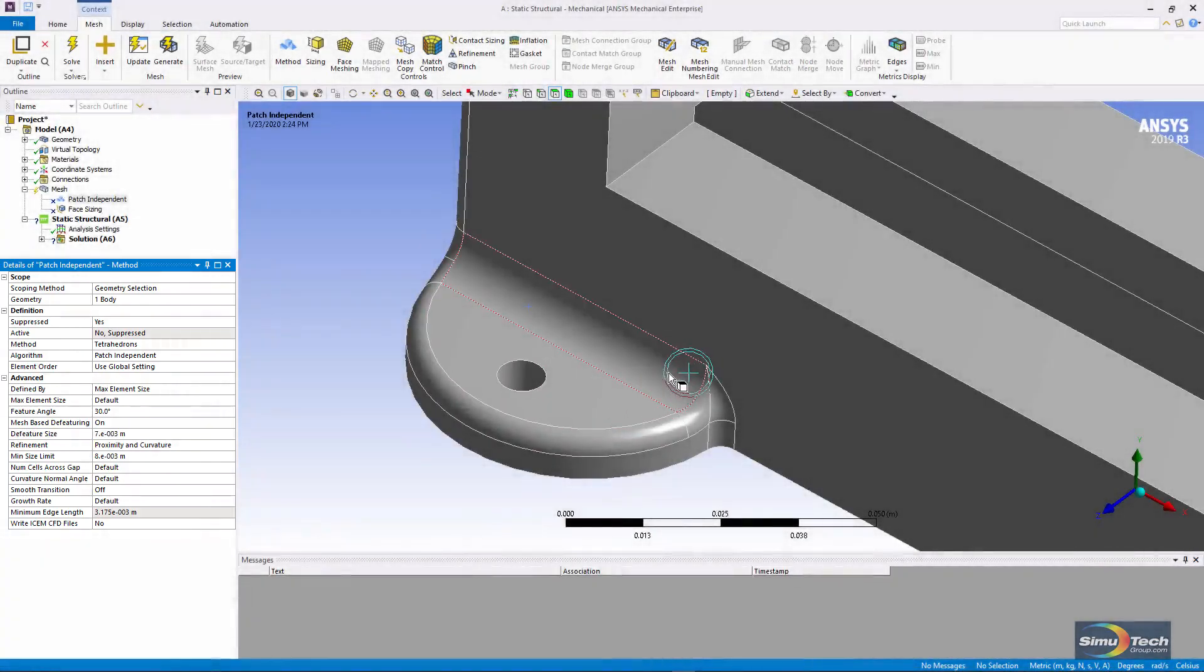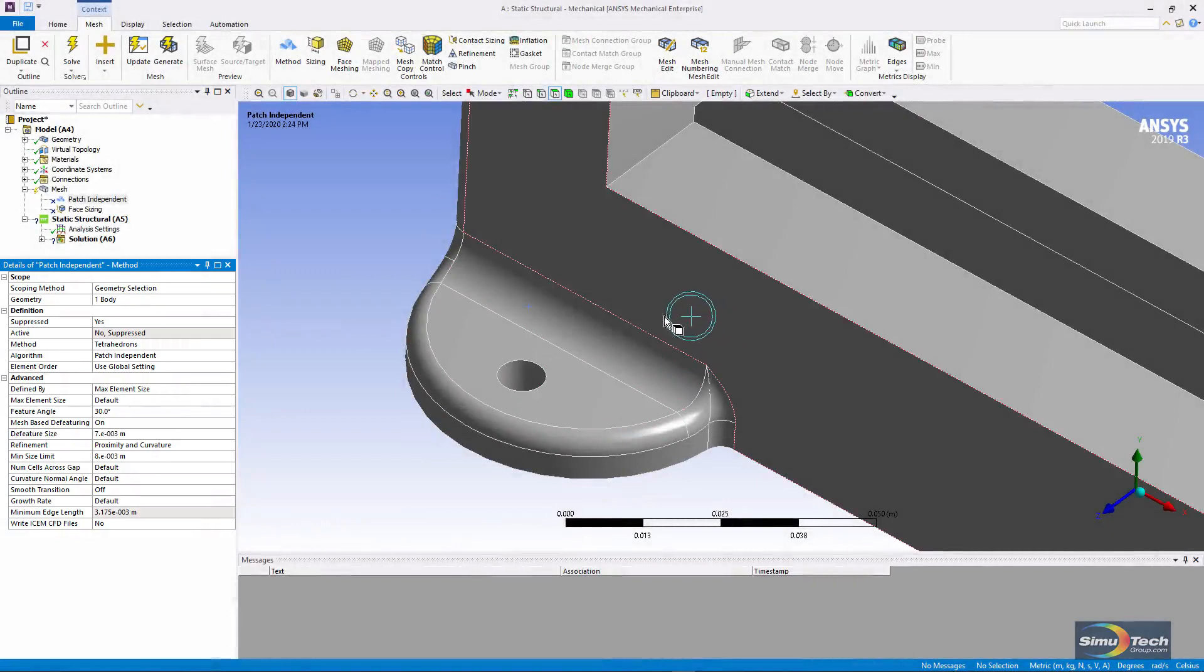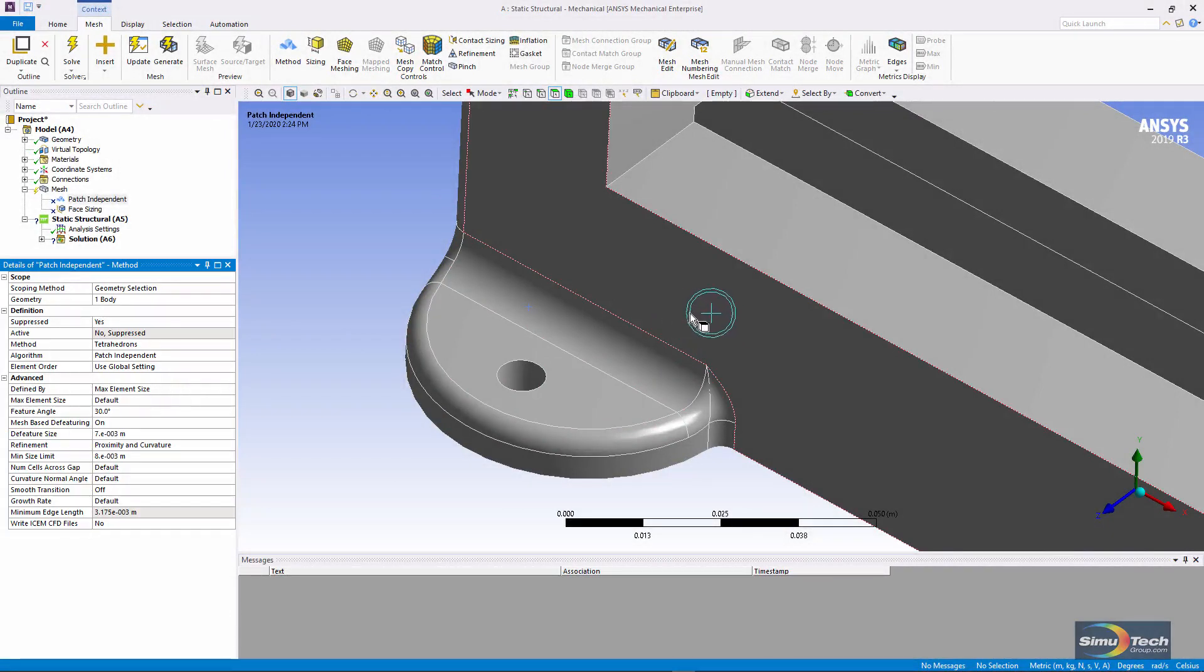Evidently, the defeature size is the smaller circle on the screen, and the minimum size limit is the larger circle where I'm moving around the cursor.